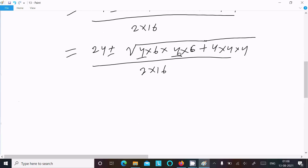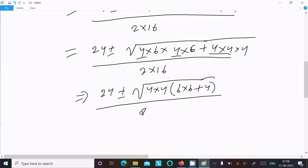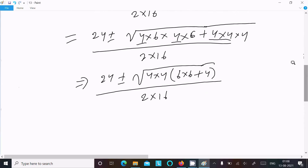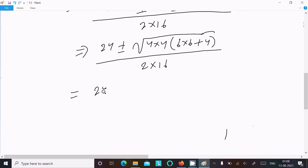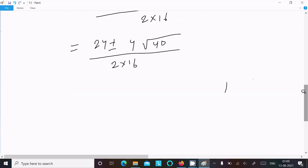Now 4 times 4 — there is a double 4, so take the common: 4 times 4 taken common, giving 6 times 6 here, and 4, divided by 2 times 16. After that 4 times 4 taking the common, now 6 times 6 gives 36, and 36 plus 4 equals 40. Now here 2 times 16.